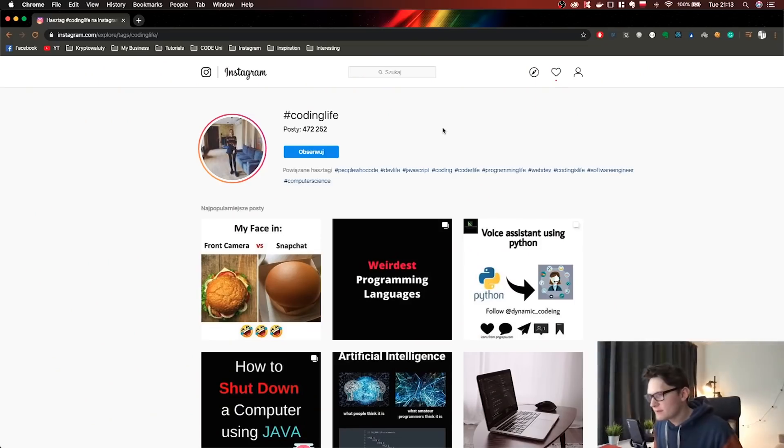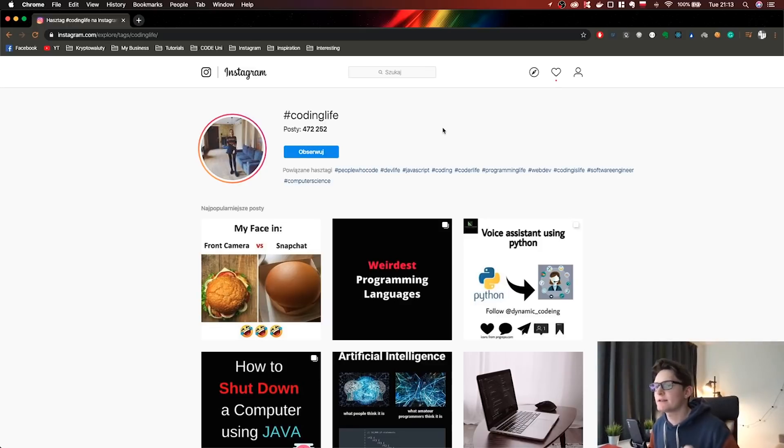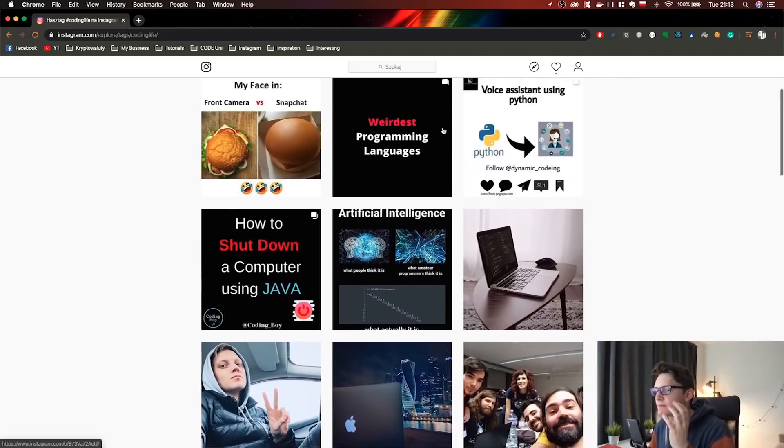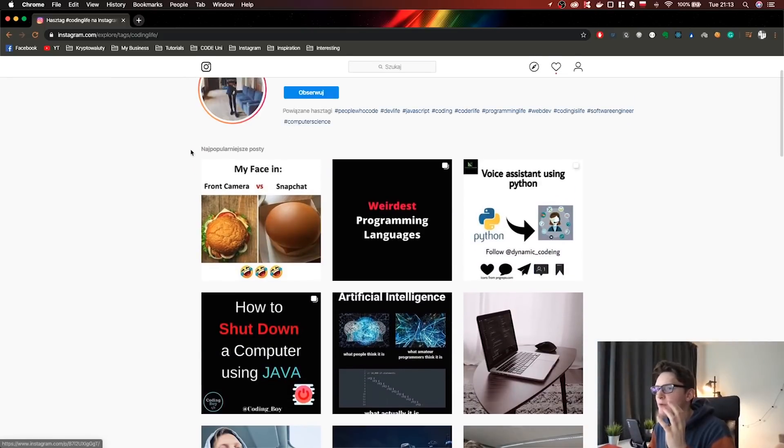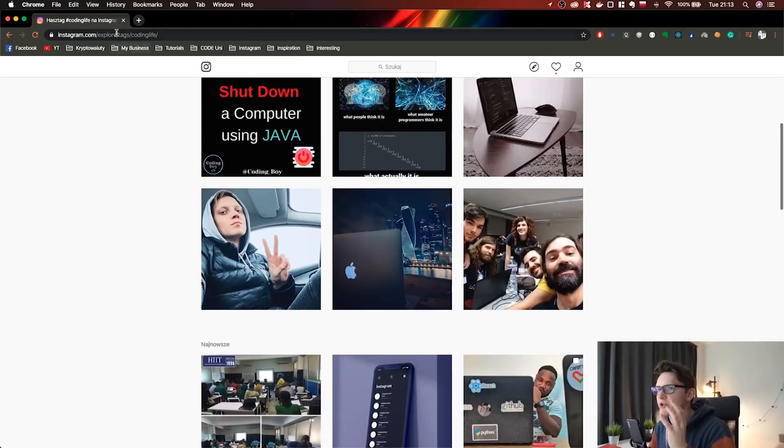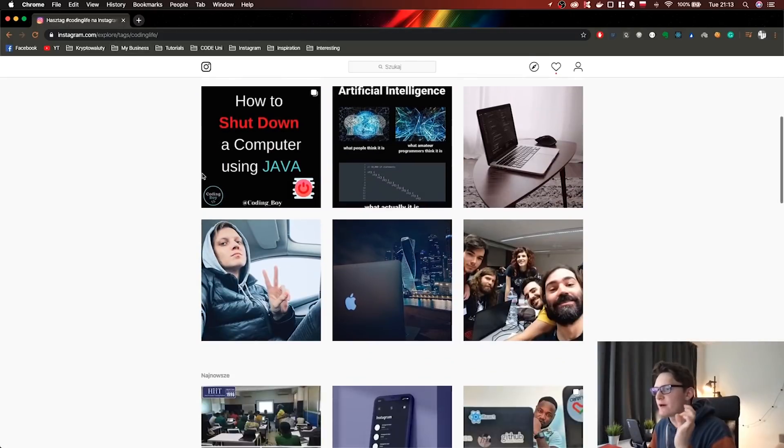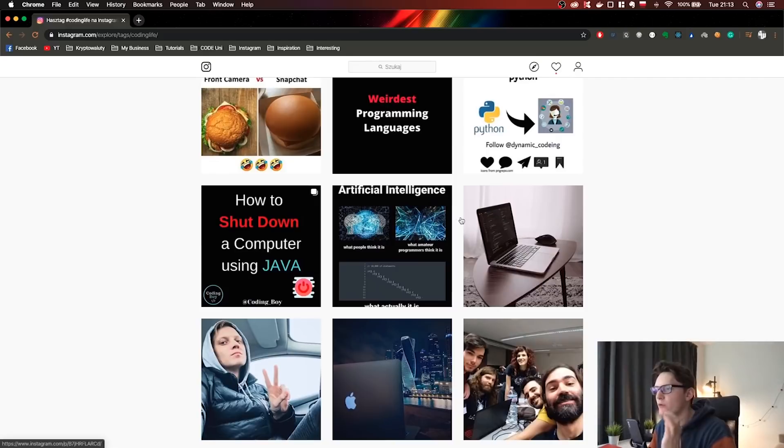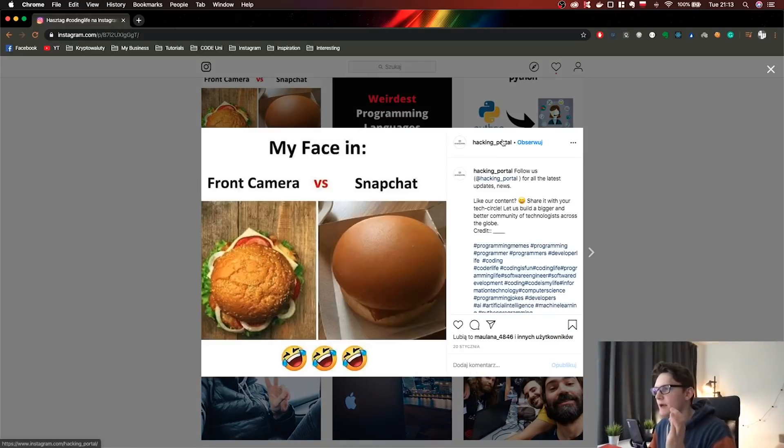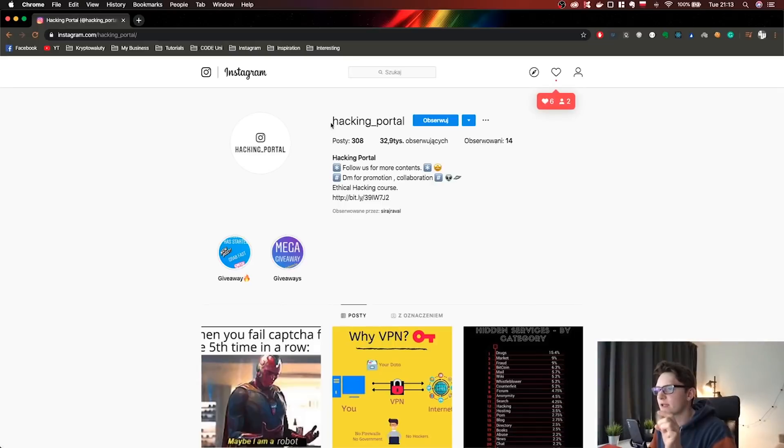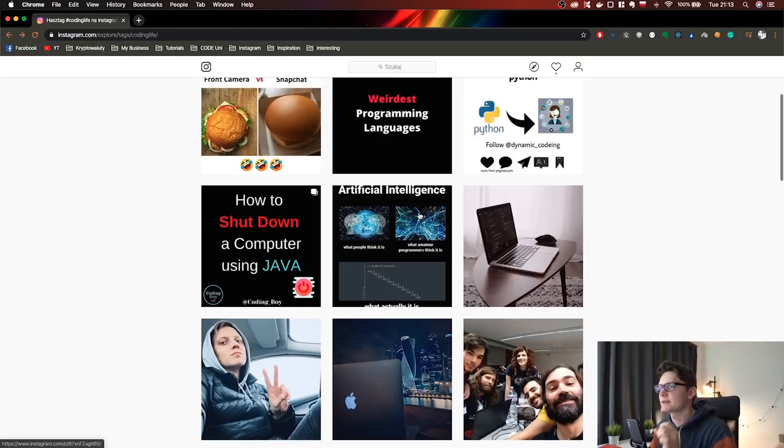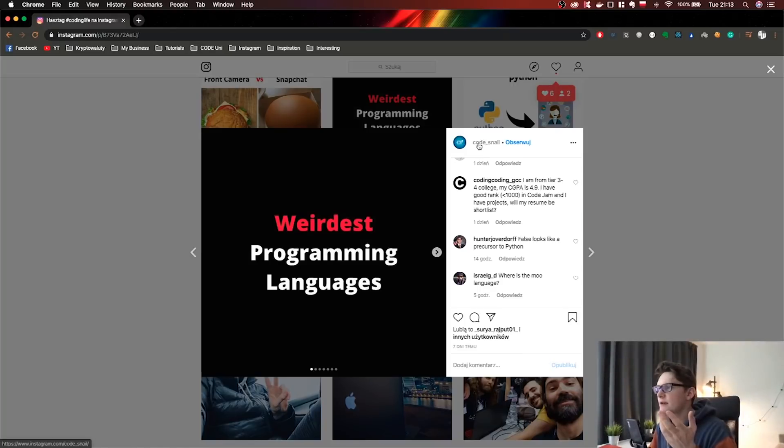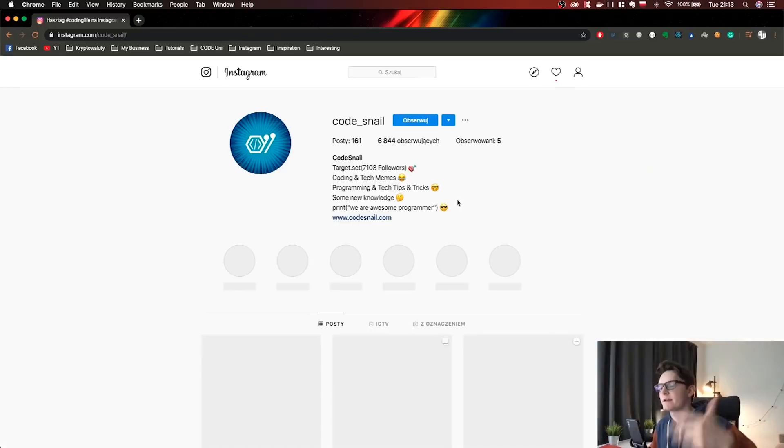So our next scraper is a scraper which actually finds influencers, finds good accounts. And in order to do that, Instagram gives us the popular posts. Whenever we are in a hashtag explore page, the first nine posts are promoted by Instagram. So we can iterate through them and we can get those accounts and add them to our database. So as you can see, they are totally different accounts and we'll be adding them.